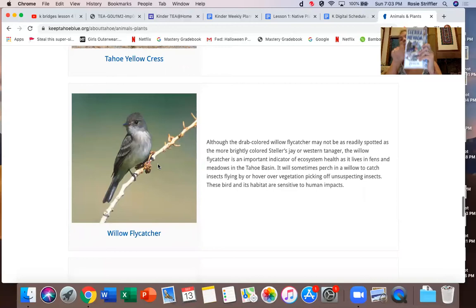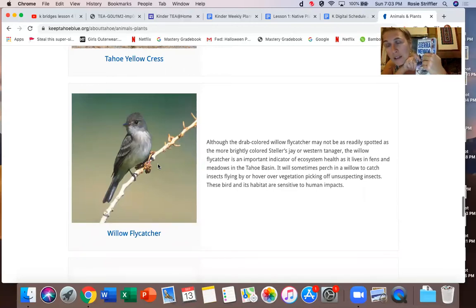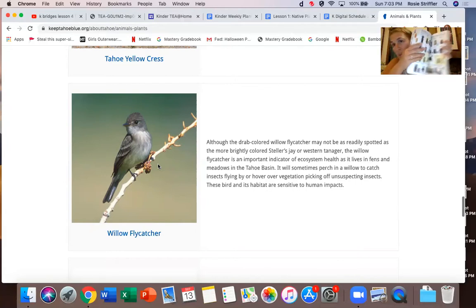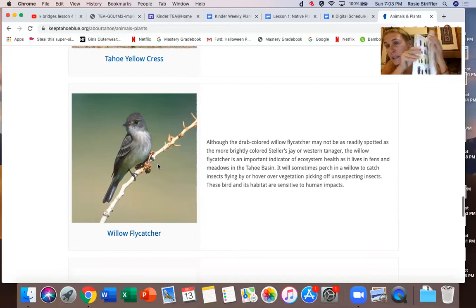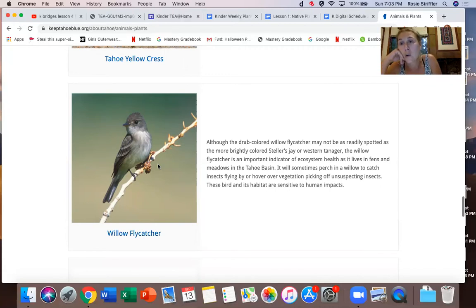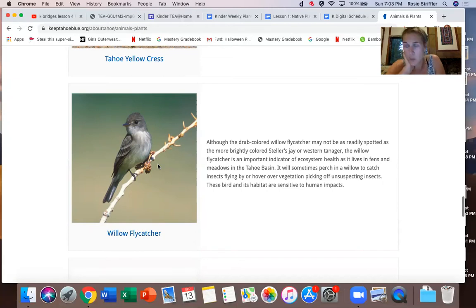This is called Tahoe yellow cress — it's actually everywhere. A willow flycatcher is a bird, and there are so many more. See this book right here? This is a book you might have at home too, and you can look through it to find different animals and plants that you like. There are so many — I love this book. You can also use a website, or you can actually go outside — hopefully the smoke is better this week — and find something you want to sit down and draw.